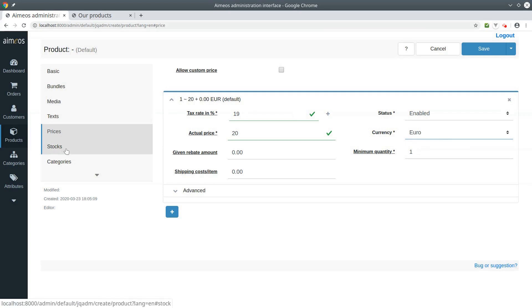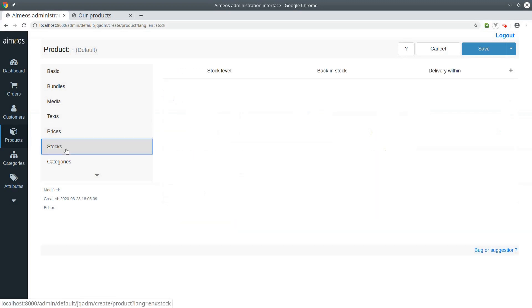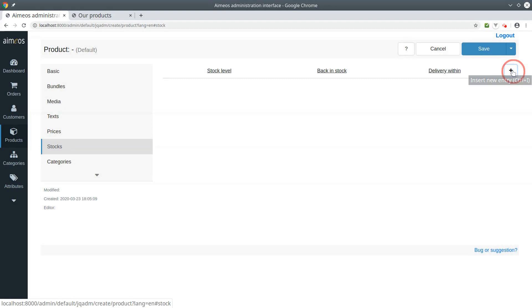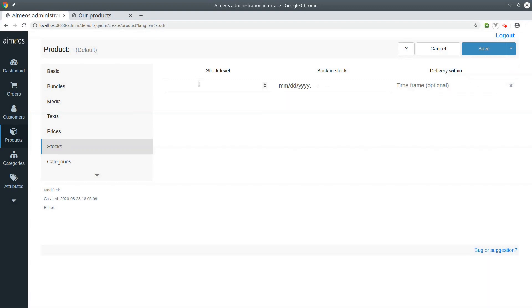Move on to the stocks tab. You must add a new stock entry for your bundle, otherwise you can't put it into the basket. Enter how many bundles you can currently sell. The stock level of the bundle is automatically updated to the number of available articles. After one of the articles is sold out, the bundle is sold out.